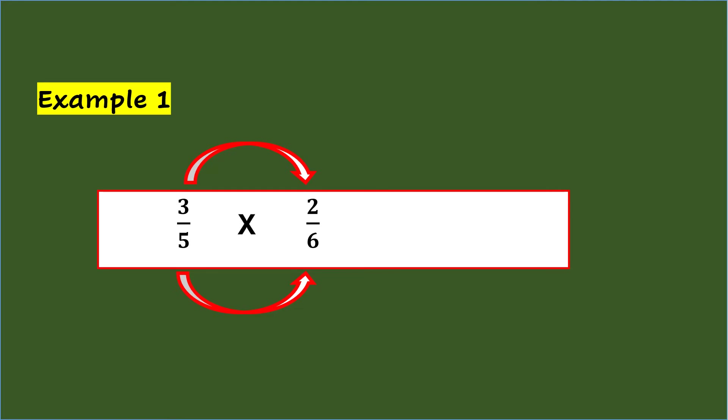So, 3/5 times 2/6 equals 6/30, or simplifying it is 1/5.